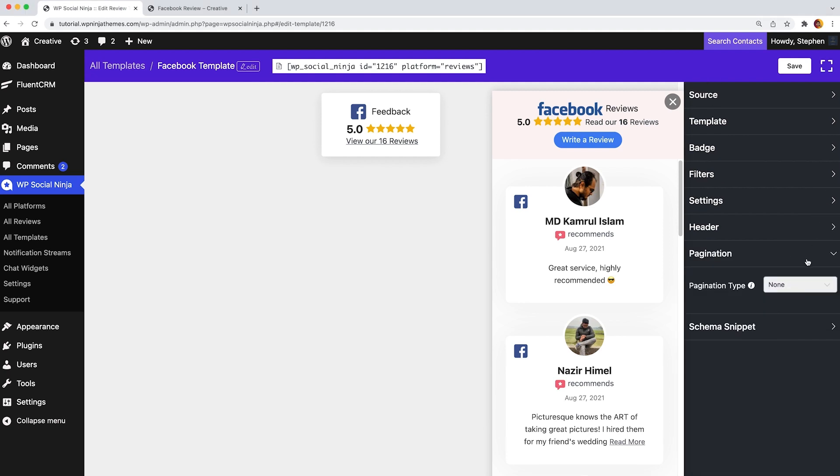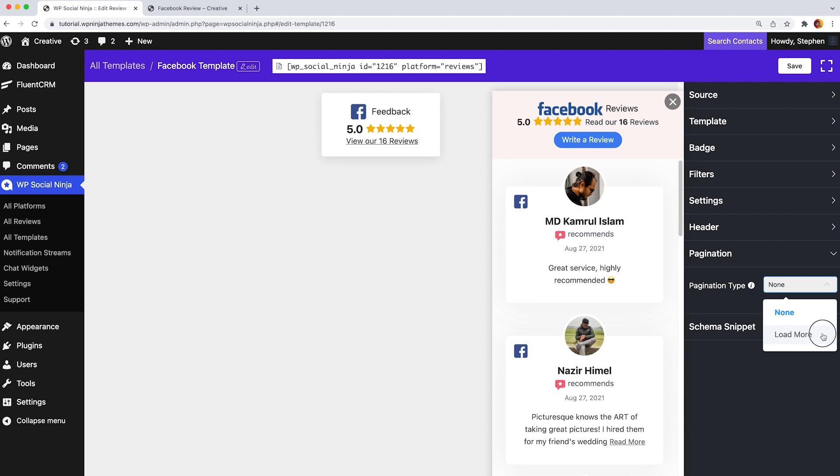Over and above, from the pagination segment, first, select the pagination types. Here, one is none and another is load more. So, if you choose the load more option,